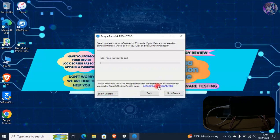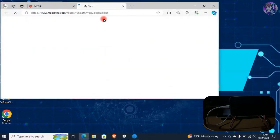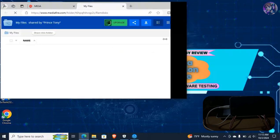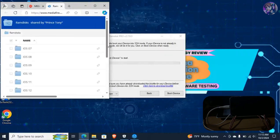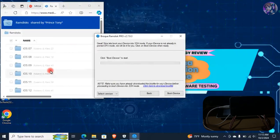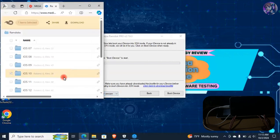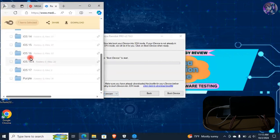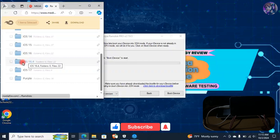Before heading to the next step, you have to download the boot file, so click on Download Boot File. Select the iOS version as per your device. In my case the iOS version is 16.7, so I'm going to select the iOS 16.4 folder.